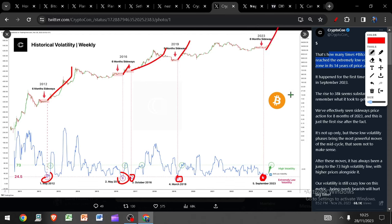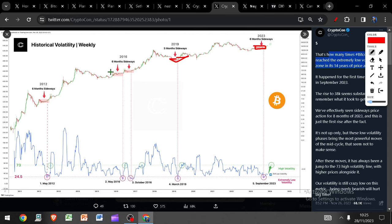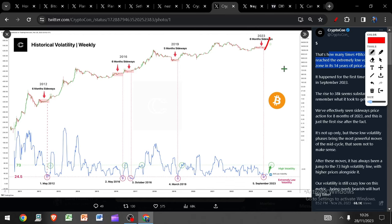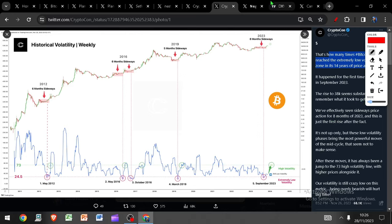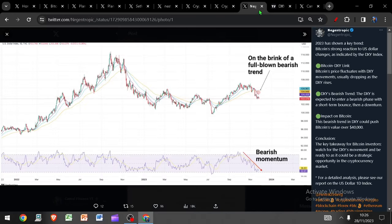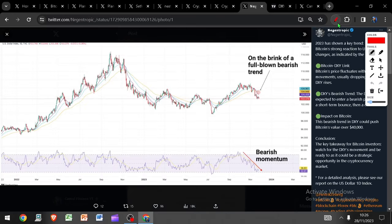And on top of that we've had this eight-month sideways consolidation. This here was five months, this here was six months, this here was six months. So there's an argument to be made that we've got to go sideways for another six months before we can come blasting out of here. There's also the argument I've been making over and over again that we may well already be in that blast-off phase. One thing we know for sure is we have touched extreme volatility, extremely low volatility, and there is plenty of space to the upside before we reach high volatility.